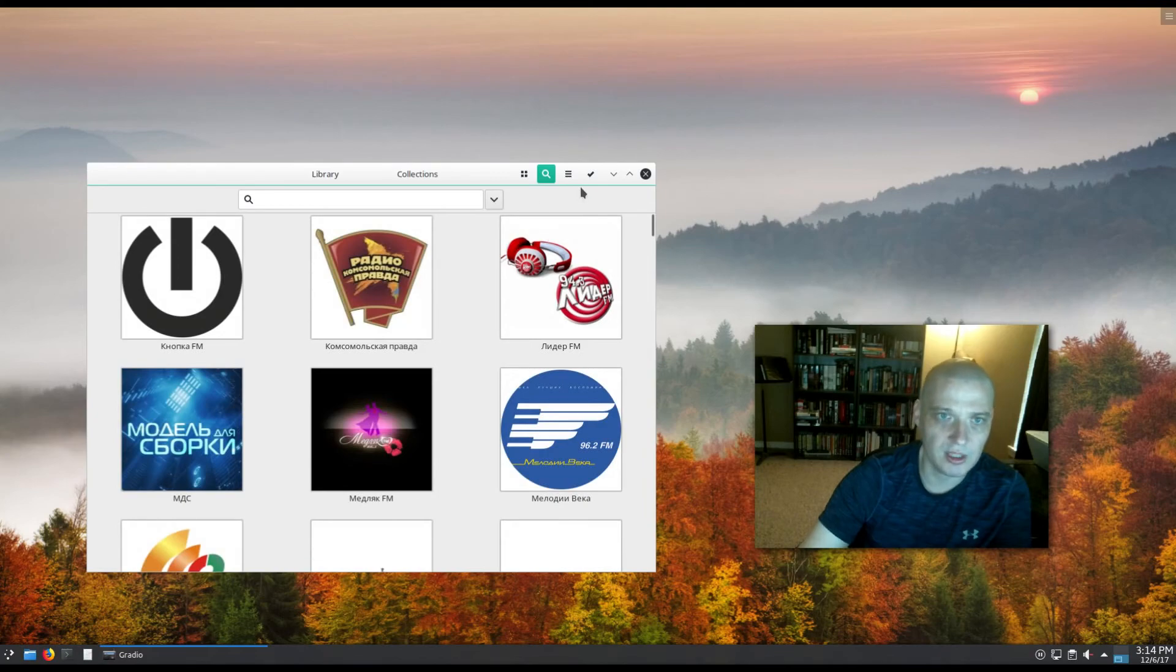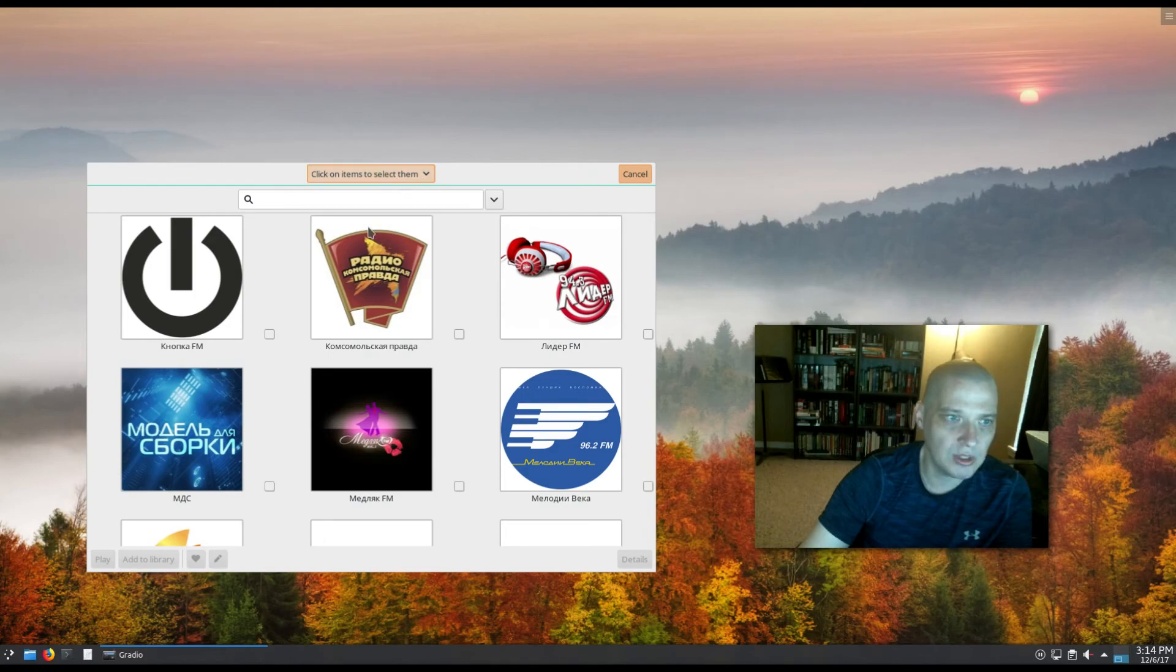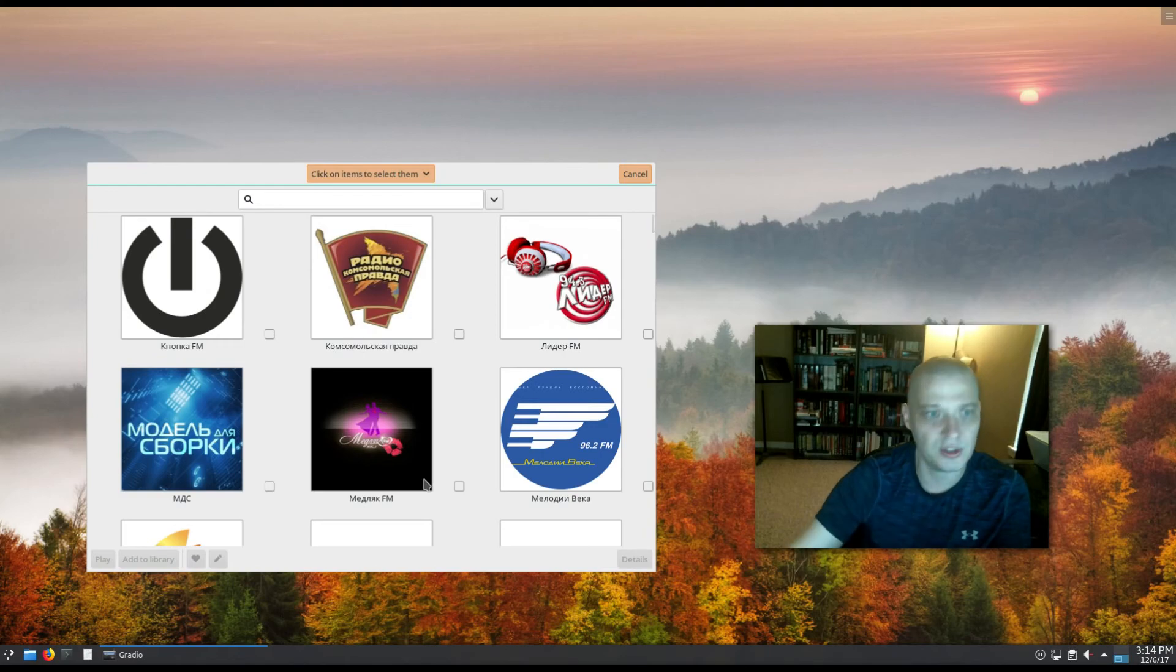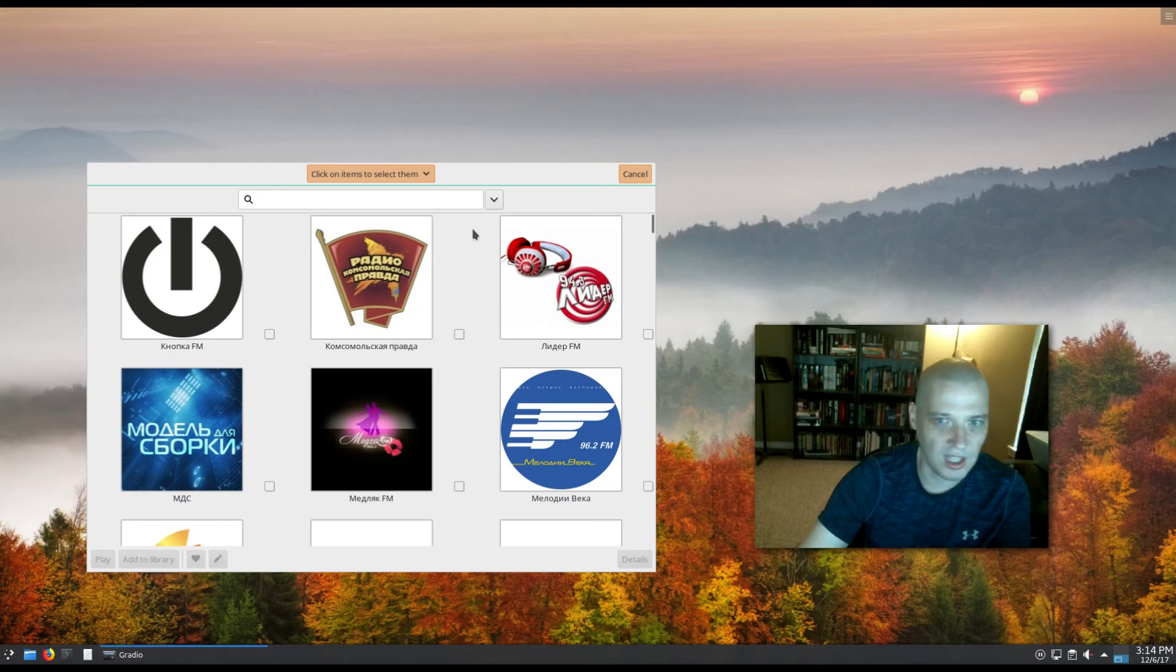And then we have this checkmark here. I'm not sure what that does. 'Click on items to select them.' OK, it's just a way of doing a bulk select, a bulk selection. Say I wanted to add a whole lot of radio stations to a library or collection - this is an easy way to select multiple stations.